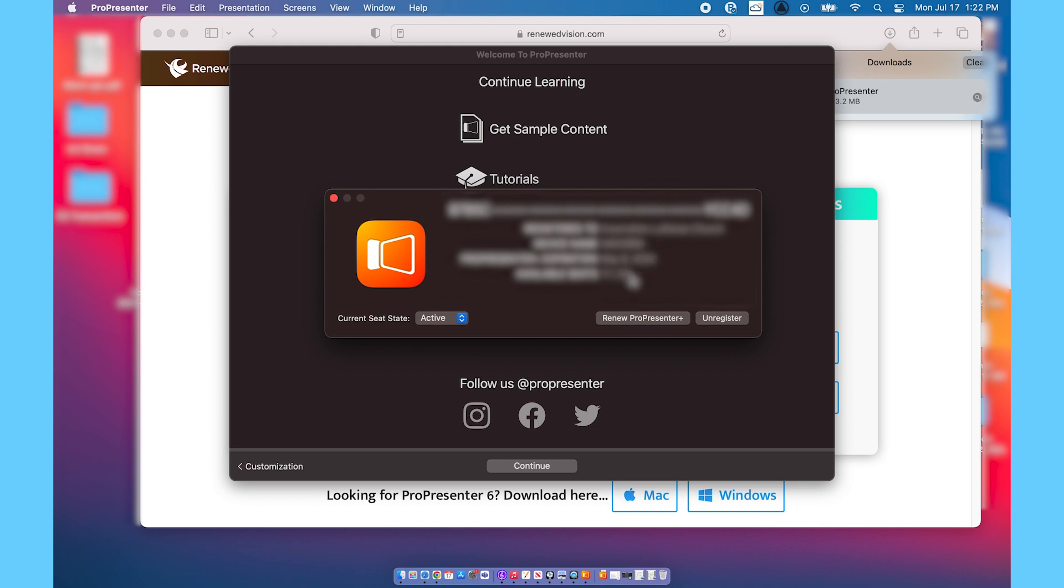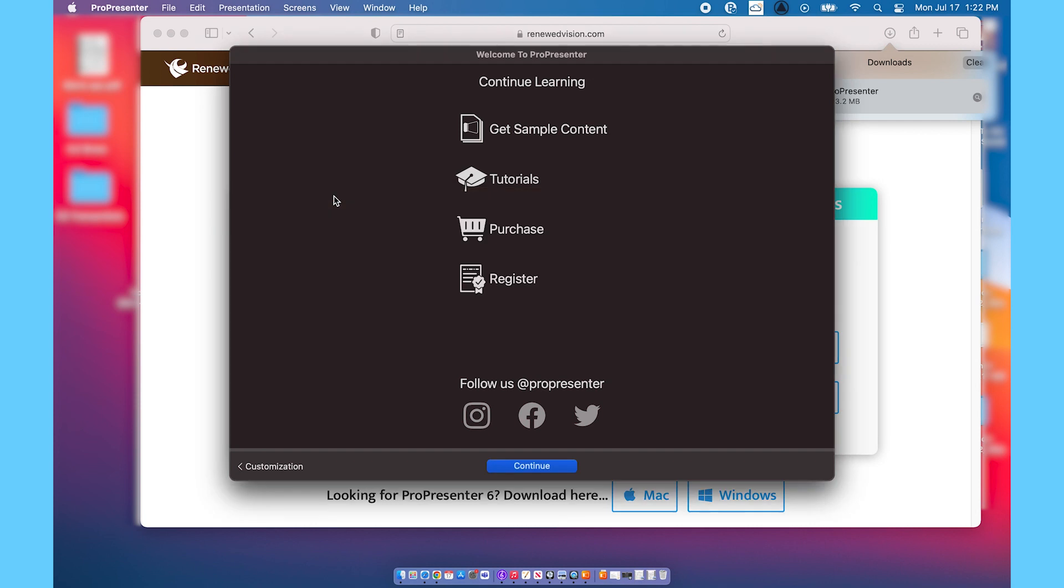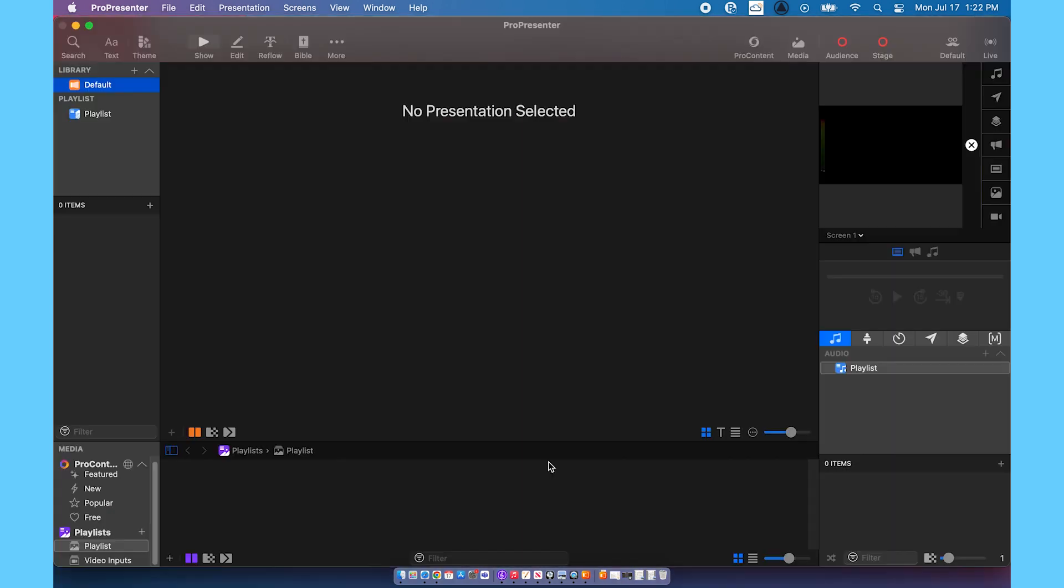Once you're able to see all of this information and there's nothing more to click, you can X out of that window and hit continue on the walkthrough. And now you're ready to use ProPresenter. If you have any questions leave them in the comments below and I'll see you in the next video.